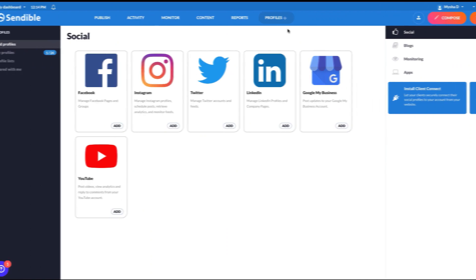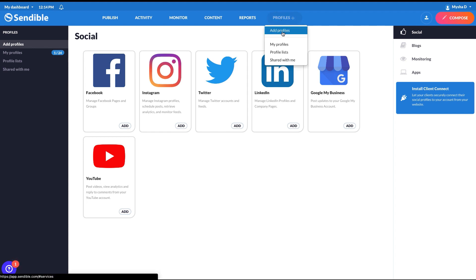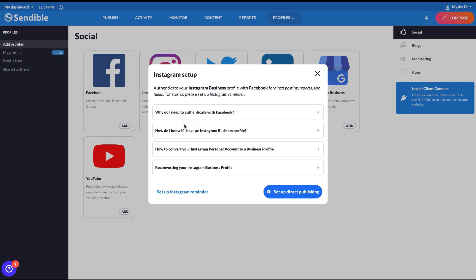To make use of all of these great features, you'll need to connect an Instagram business profile to Sendable. You can do this by heading over to profiles, add profile, select add on Instagram, and click set up direct publishing.